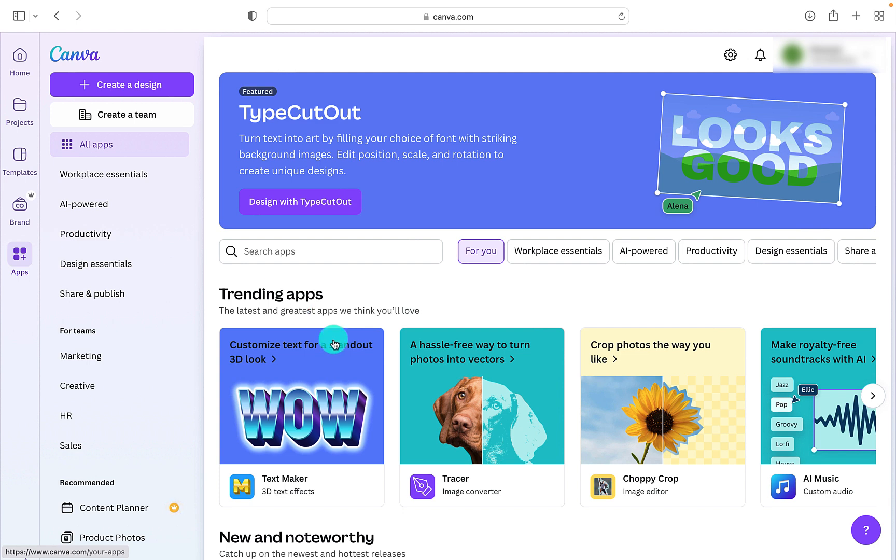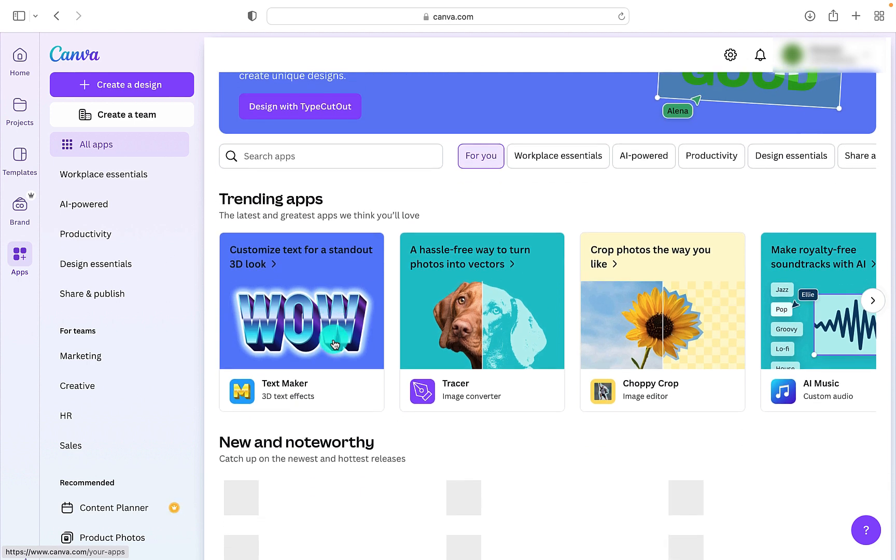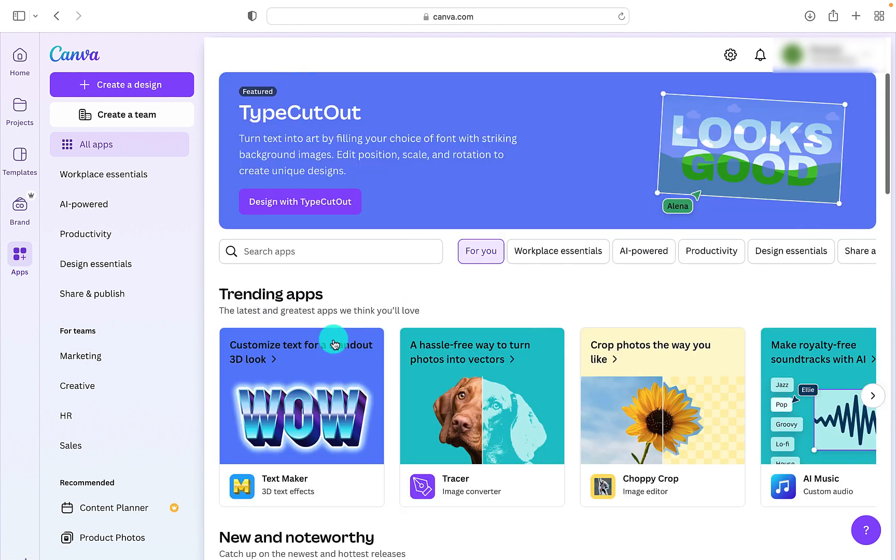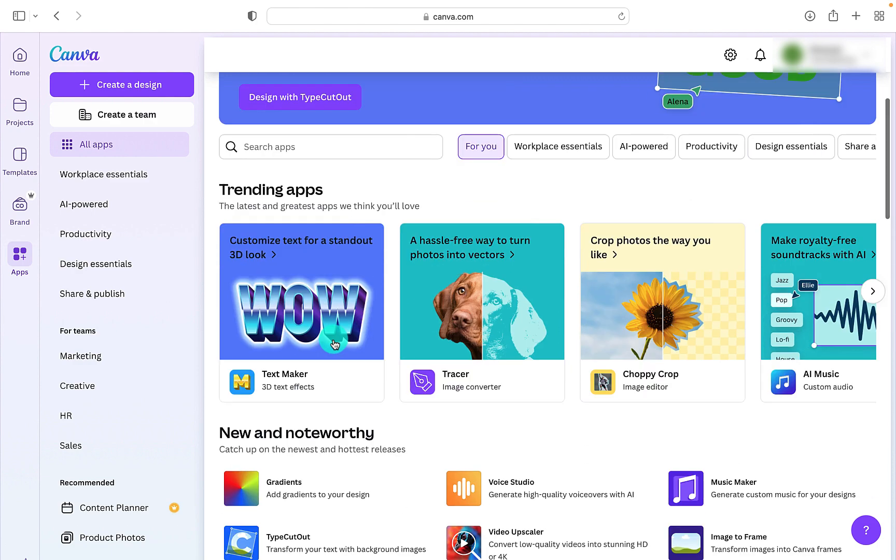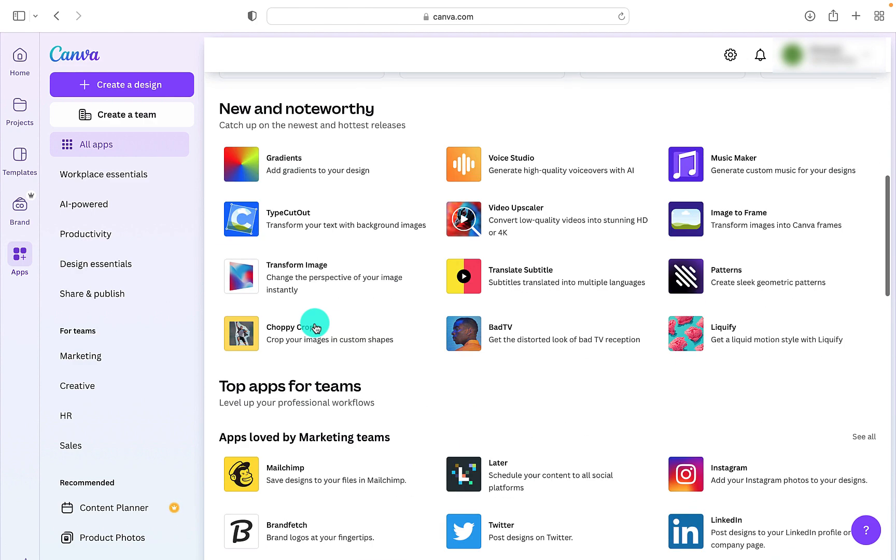And finally, we have all the apps. There's lots of different apps included within the Canva program, and some of them are really great. Like here we've got crop ones, text makers, gradients. Some of them are really good to make your designs absolutely outstanding.